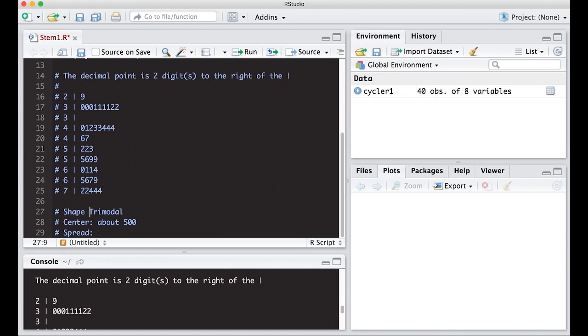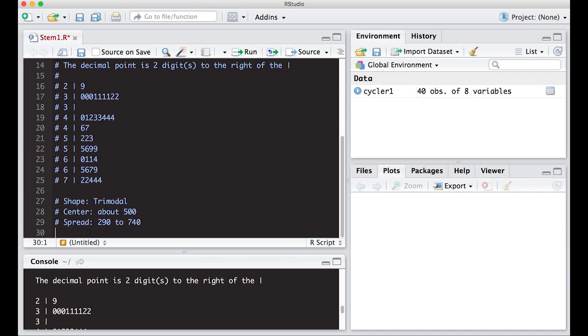The spread of this is, goes from, let's see, what's the smallest number? It was what, 290. So 290 to, it looks like 740 something. So I'm going to put 740 and you can subtract those if you want to get range.